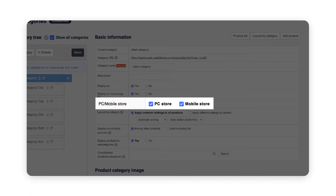PC mobile setting is where you can choose whether to expose your store only on PC or mobile. Usually merchants utilize both, so click on both unless you wish to only operate on one version only.